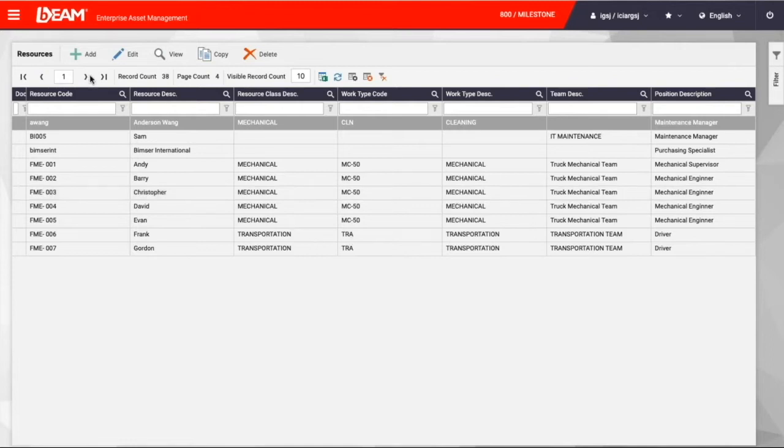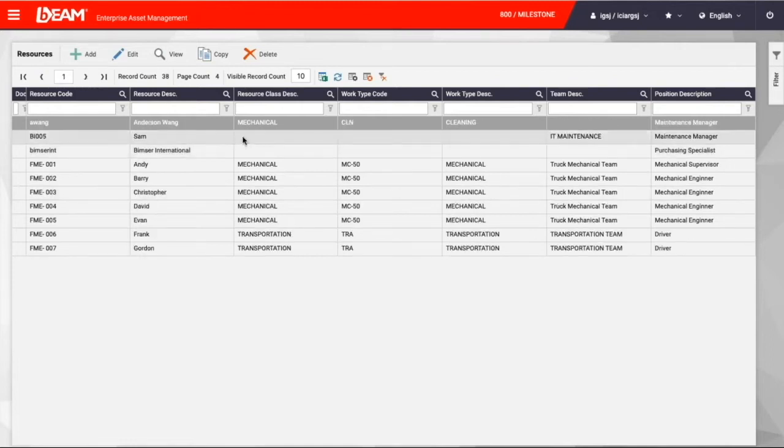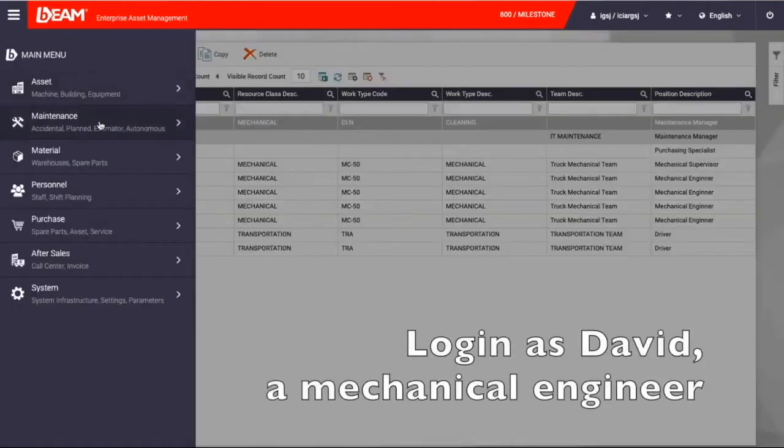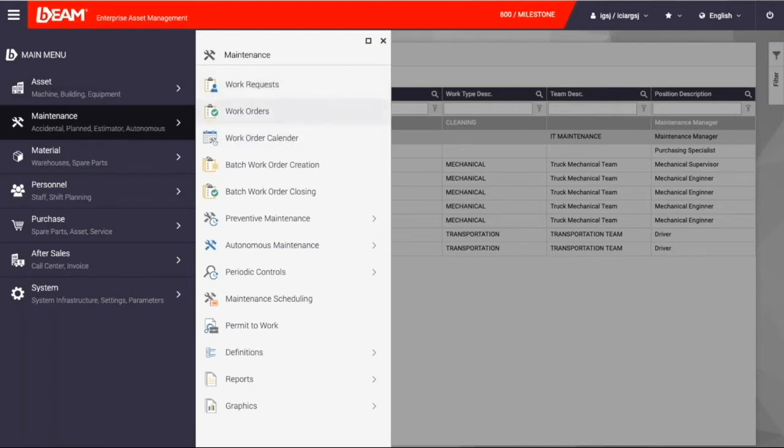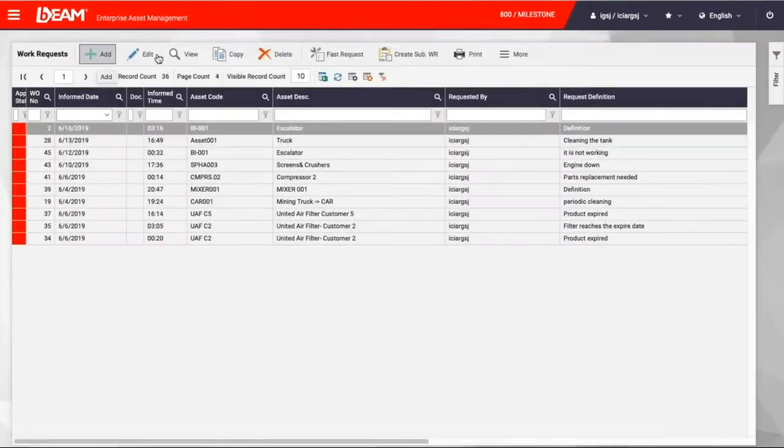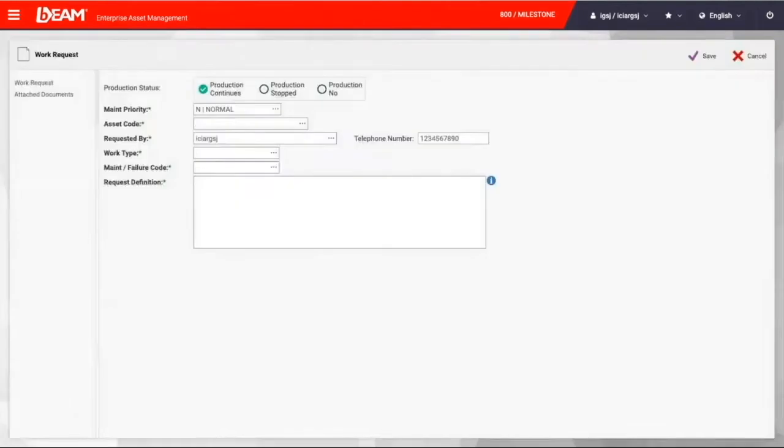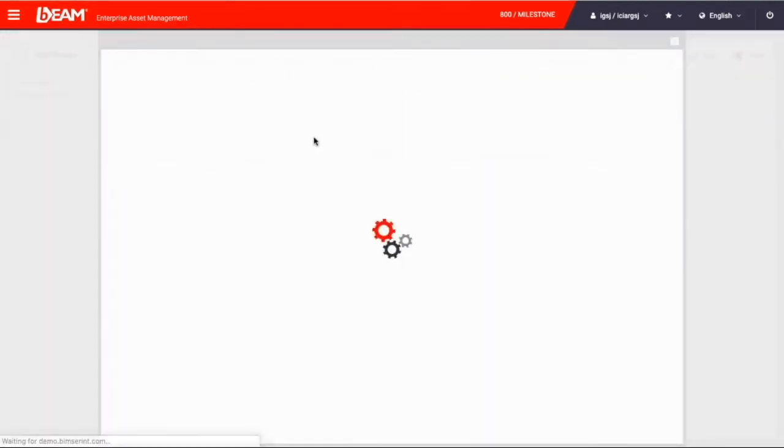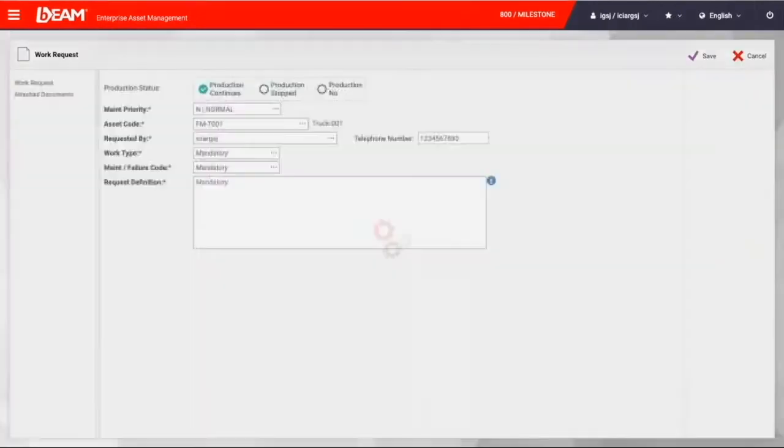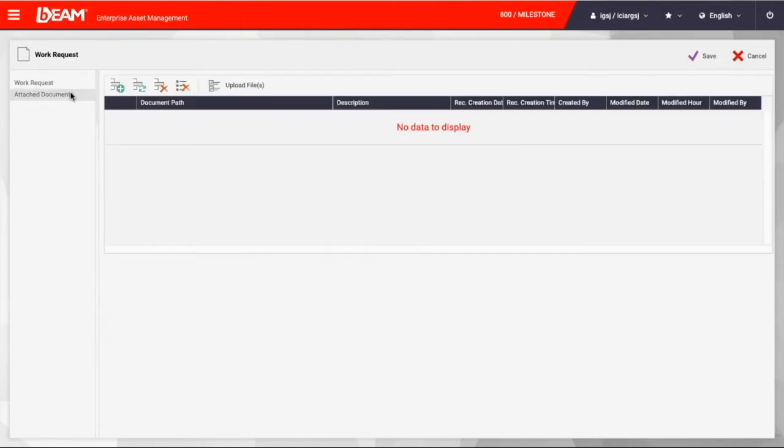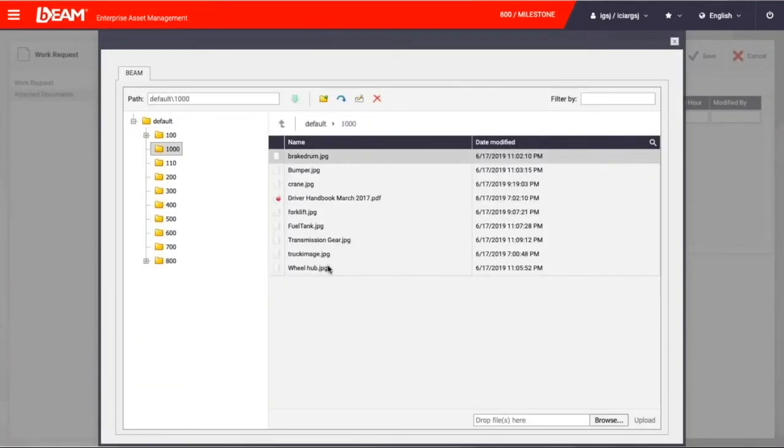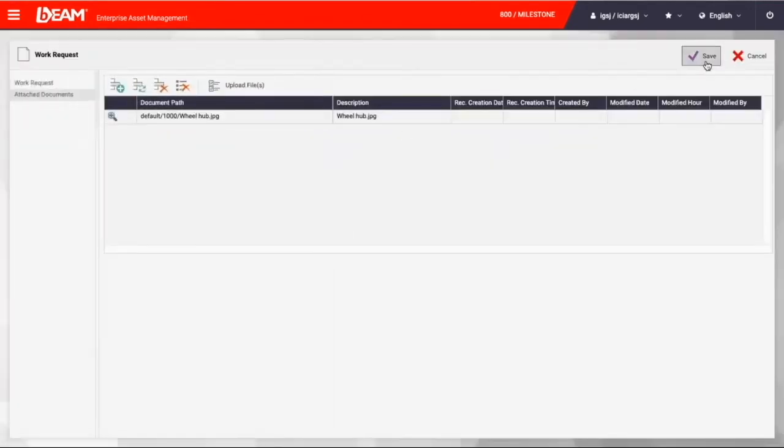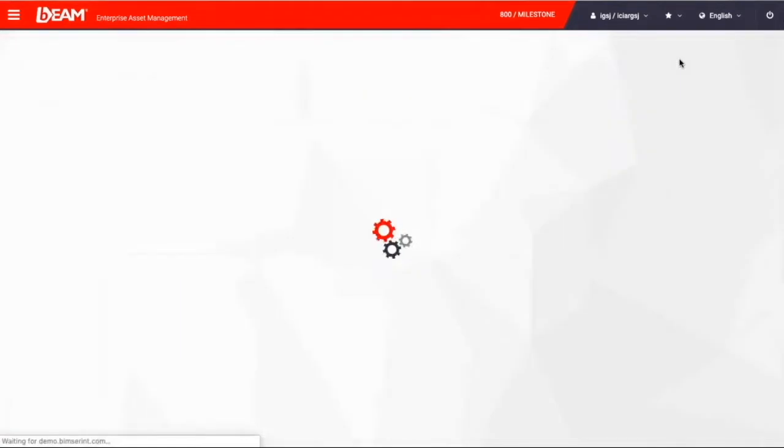Now let's consider I am logging as a mechanical engineer named David. So if anything goes wrong with a particular truck, as David, I can create a work request for maintenance. We can have a fast request, and we will now choose truck 001, which got a mechanical problem. We can enter some more supporting information on the open text box and attach any kinds of documents that support this work request. After saving it, you will get a notification at the bottom of your screen.